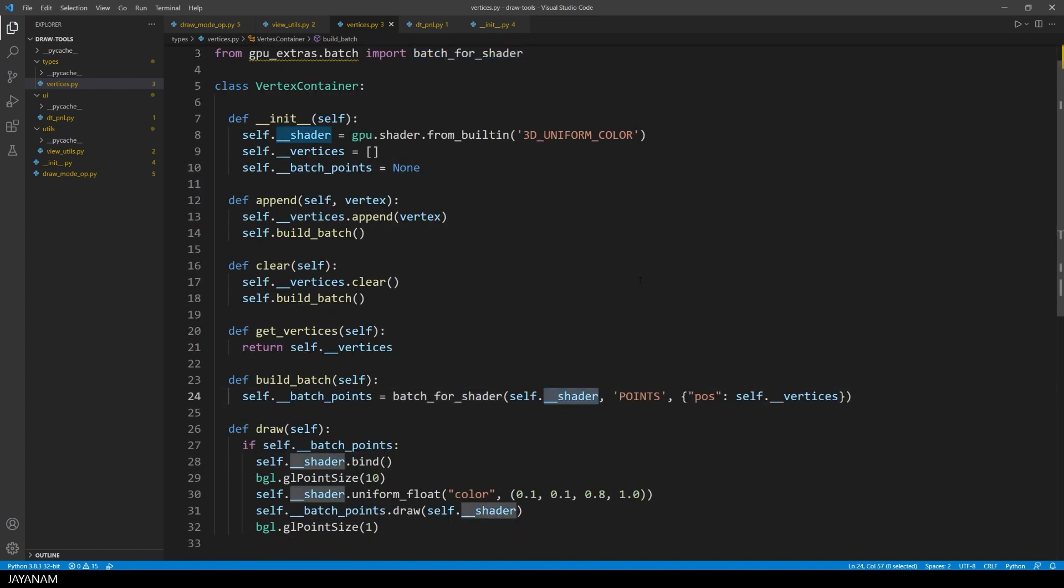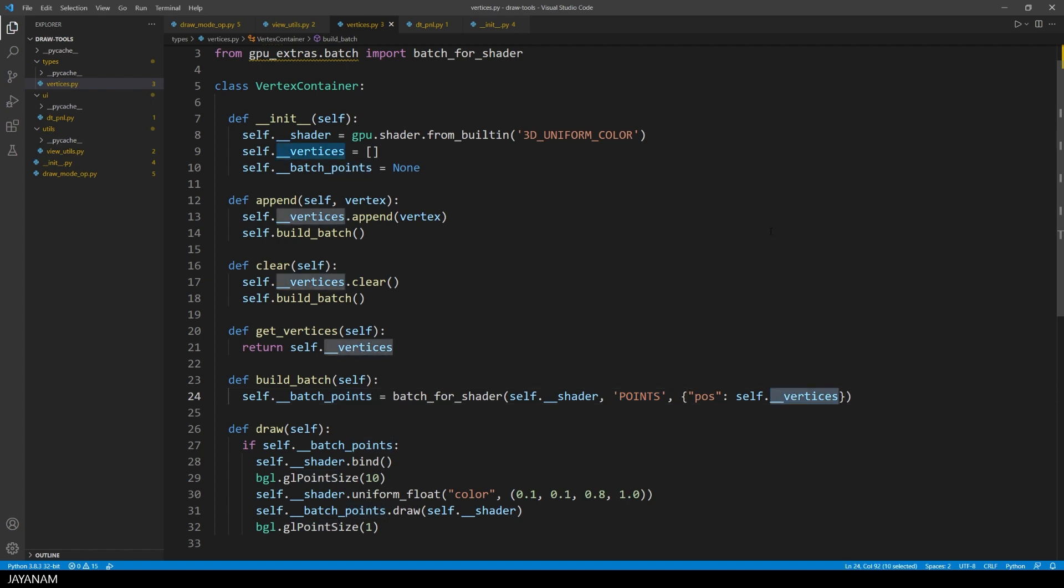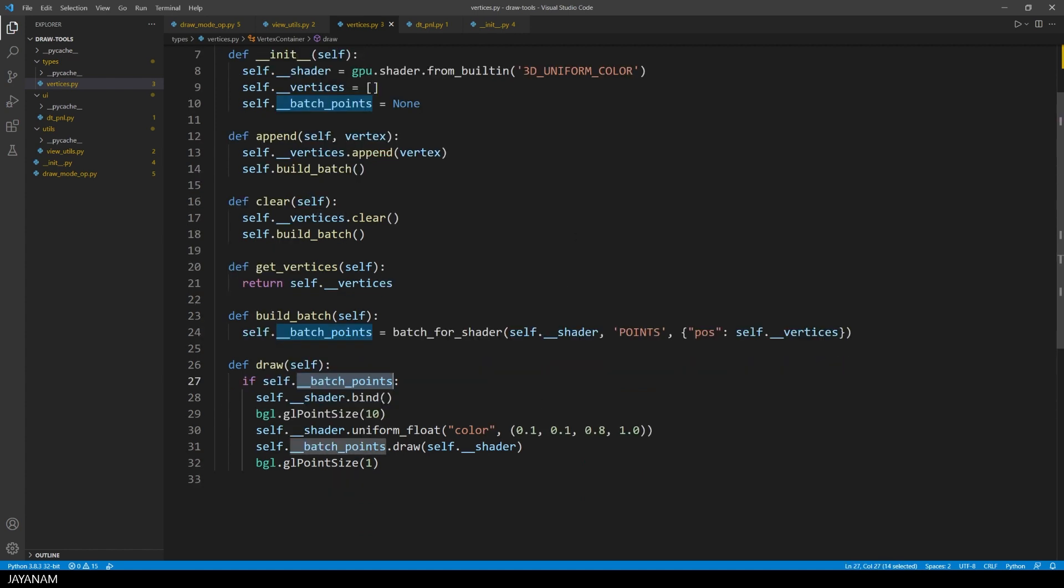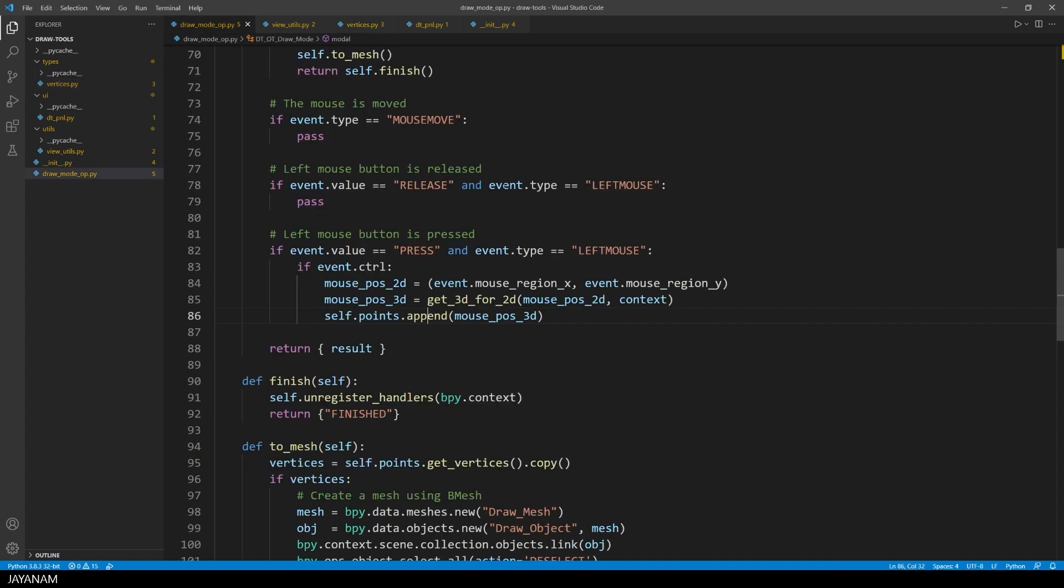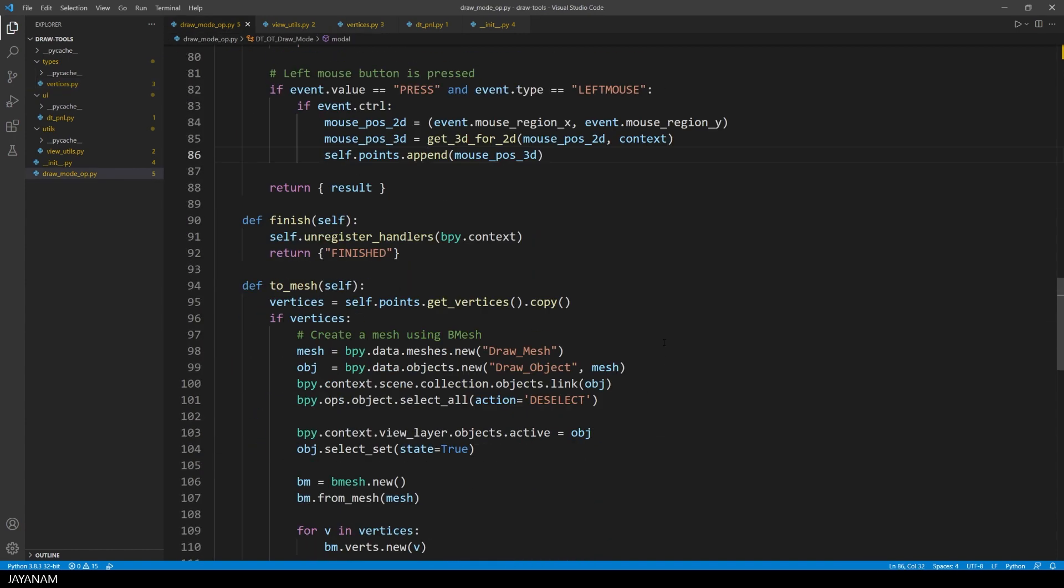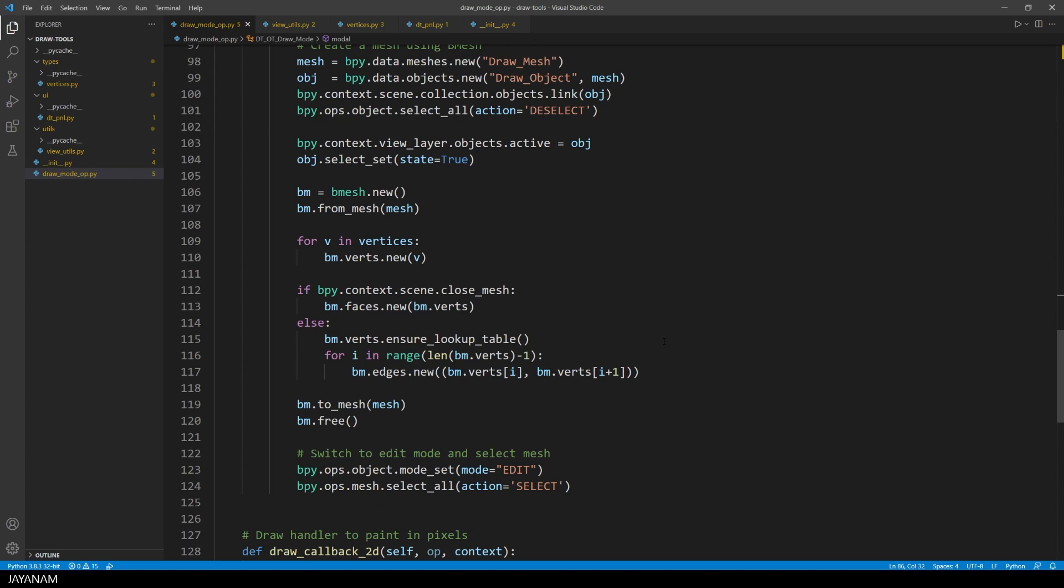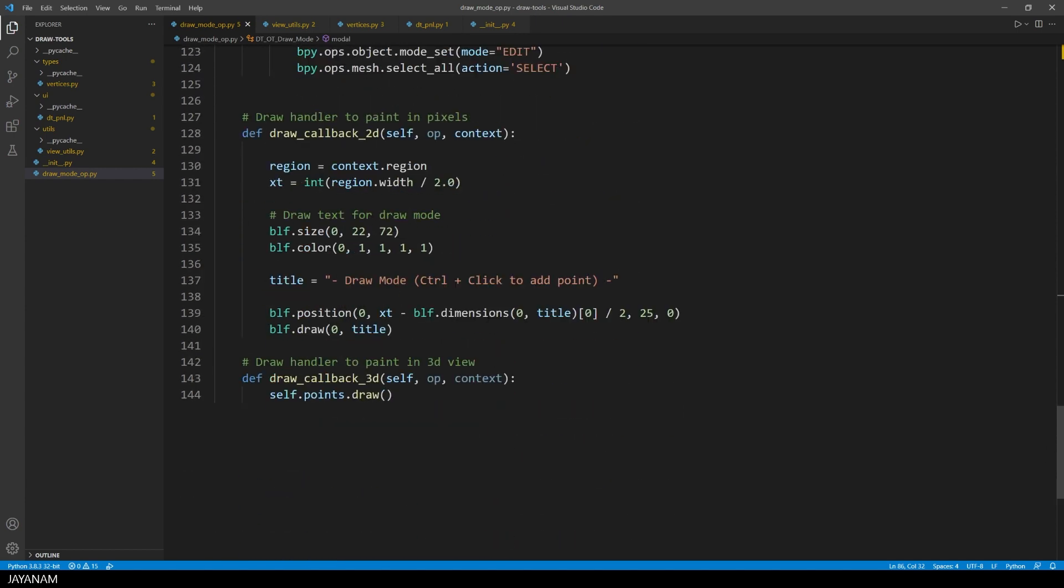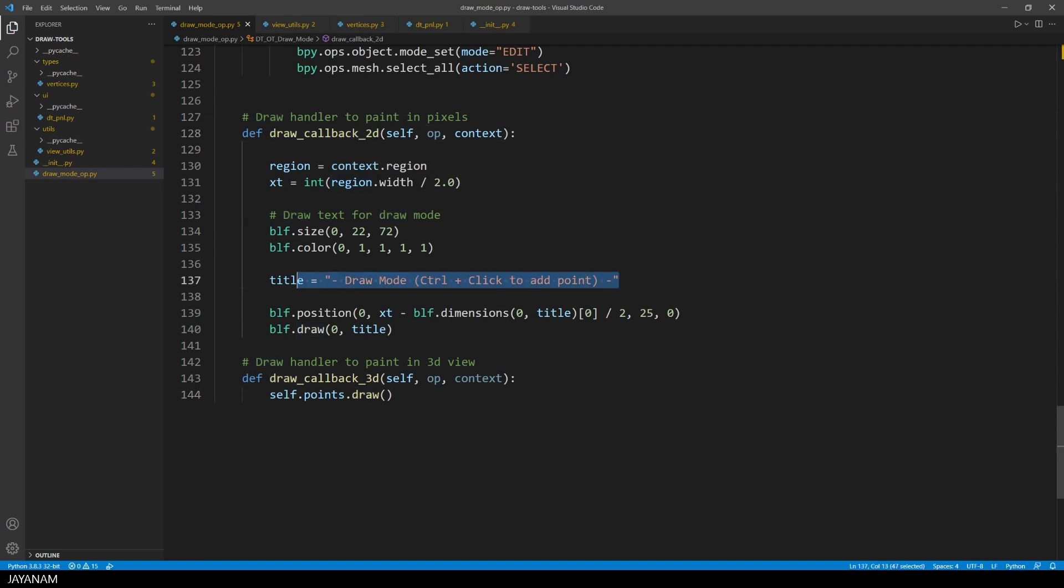You can see we use the GPU module to get the built-in shader. The batch for the points is created here with the function batch for shader. The vertices are passed as a parameter to this function. And then in the draw method, we can bind the shader and draw the points. Alright, and where do we call this draw method? Well, of course, here in the drawMode operator,